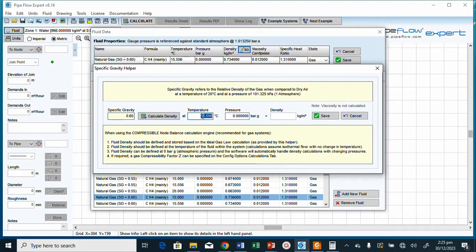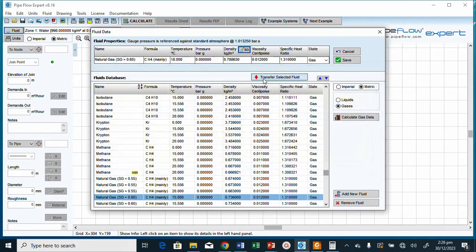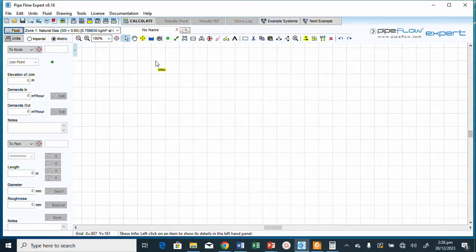The gas temperature is 18°C, so we change this to 18. We then click 'Calculate Density' to compute the updated density. We click 'Save' to record the density, and now we have saved and changed the fluid.